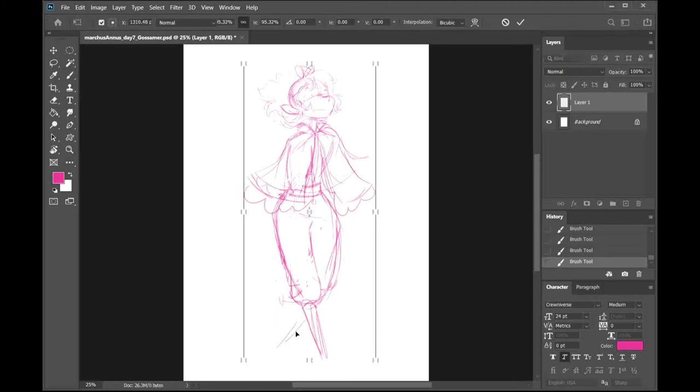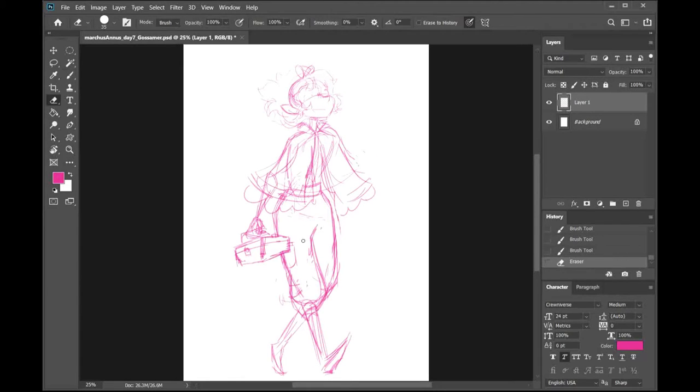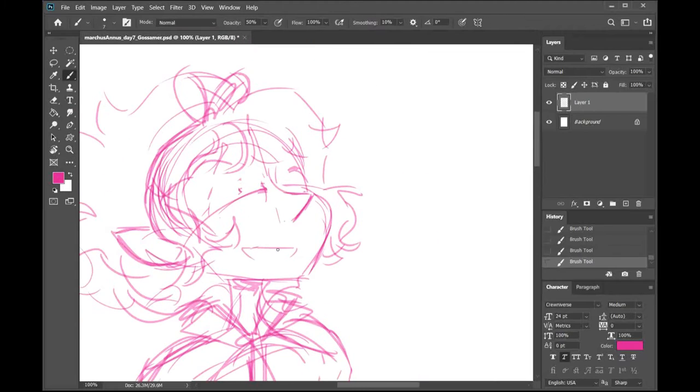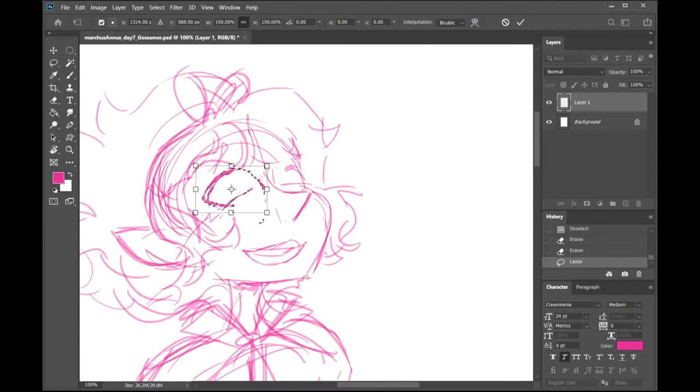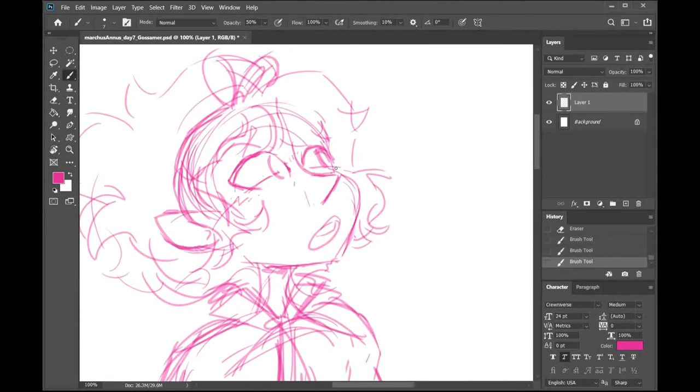Anyway, this is my Dungeons & Dragons character, Gossamer. She is a... oh my gosh, what is she? She is a Steam Genasi Artificer,